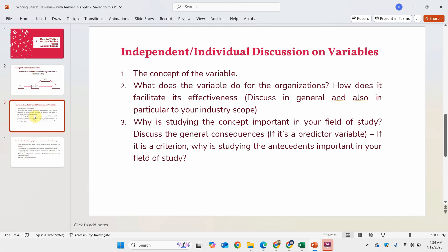When we are writing our literature review, the literature review section is divided into two subsections. The first step is to assess each variable individually. In this assessment, you are discussing each variable, how it is defined, and how this variable creates an influence for the organization, the business in general, or society.